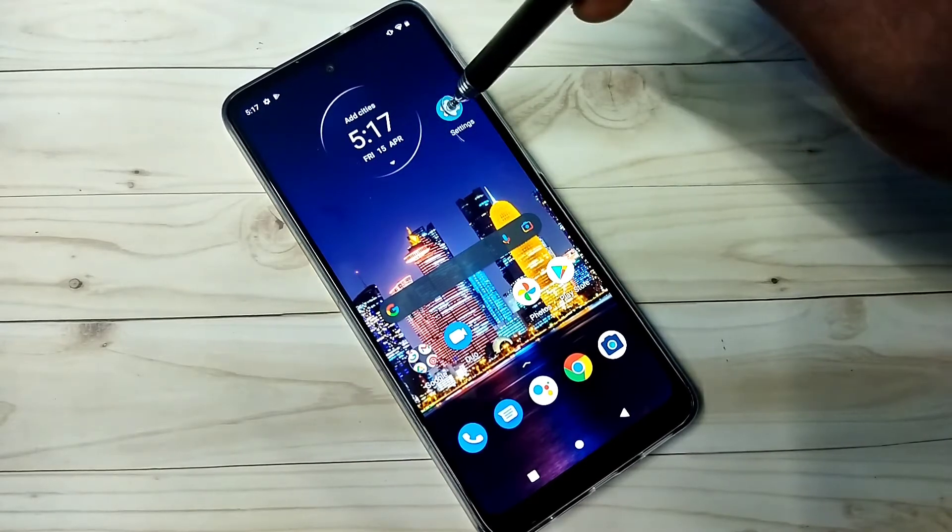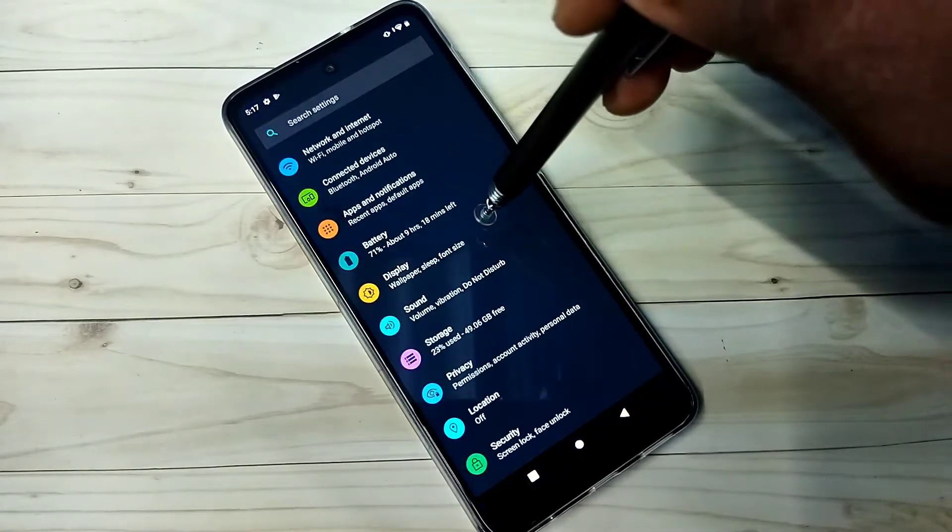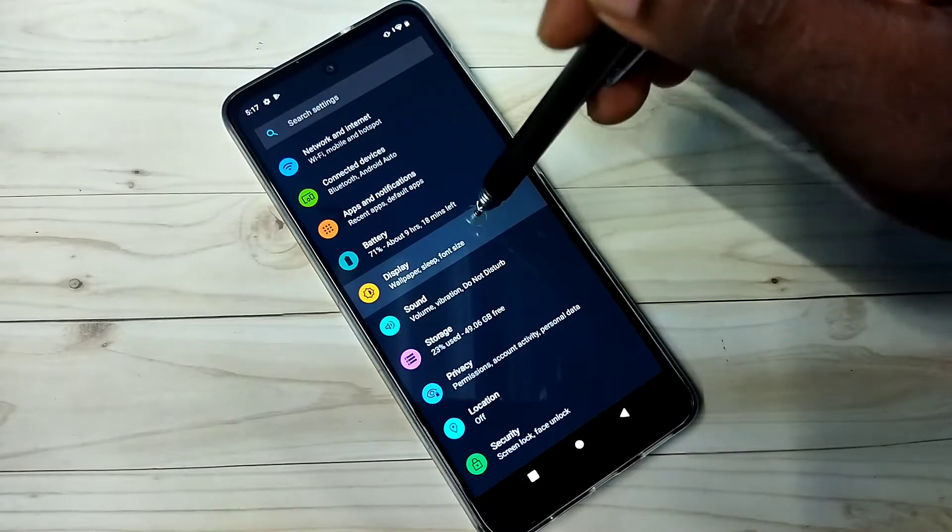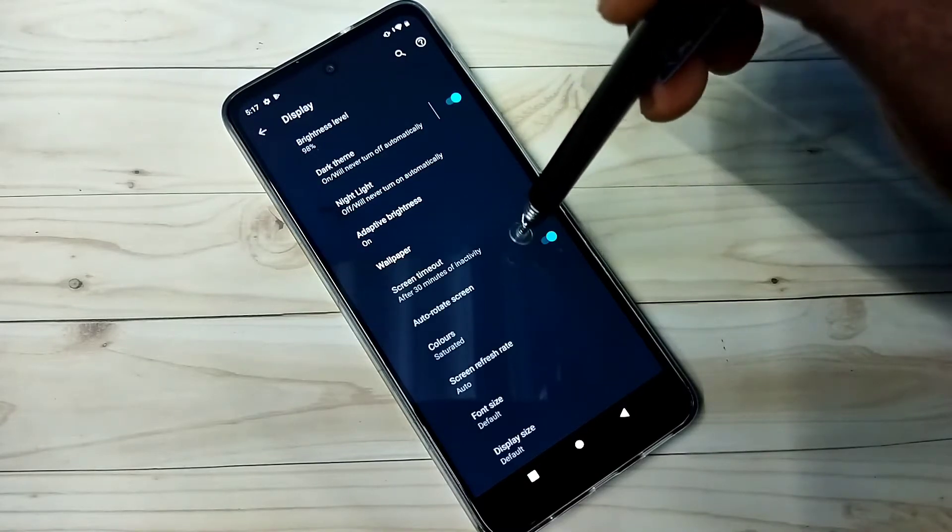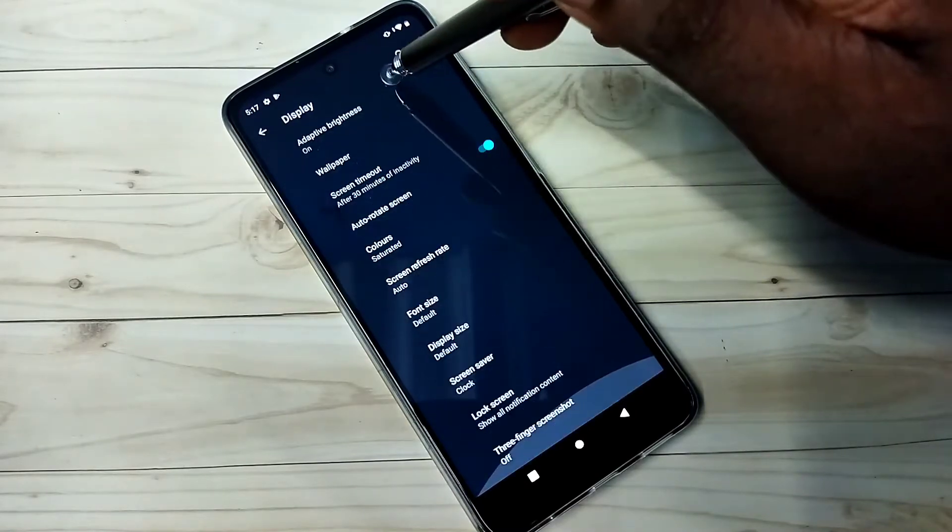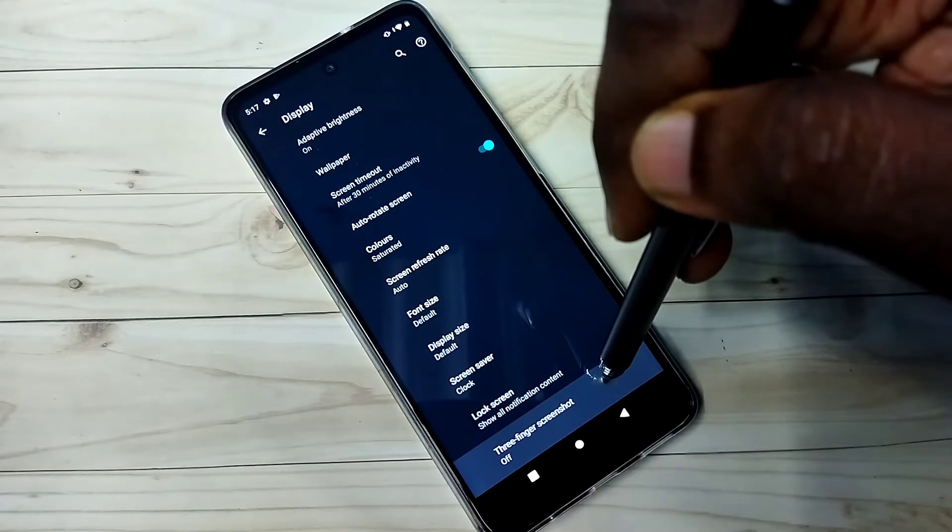Open settings, tap on the settings app icon, then tap on display, then tap on advanced, then go down and tap on three finger screenshot.